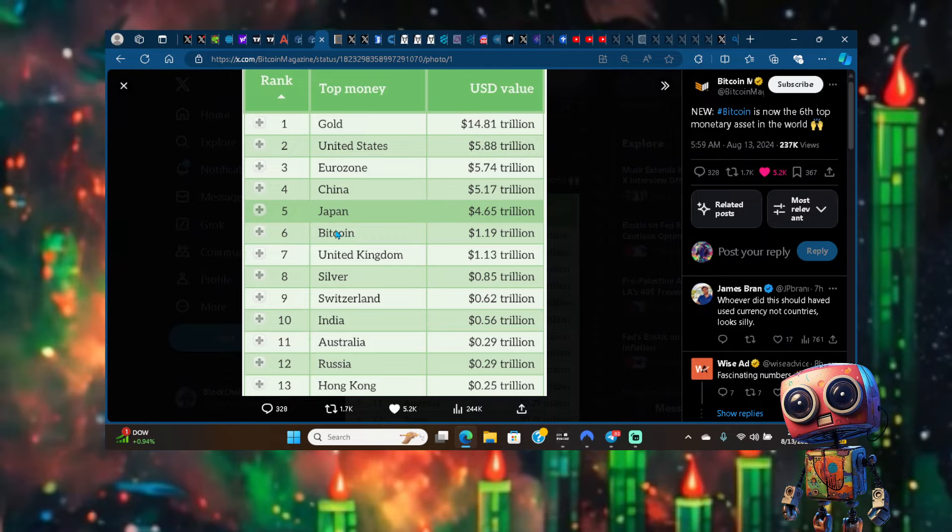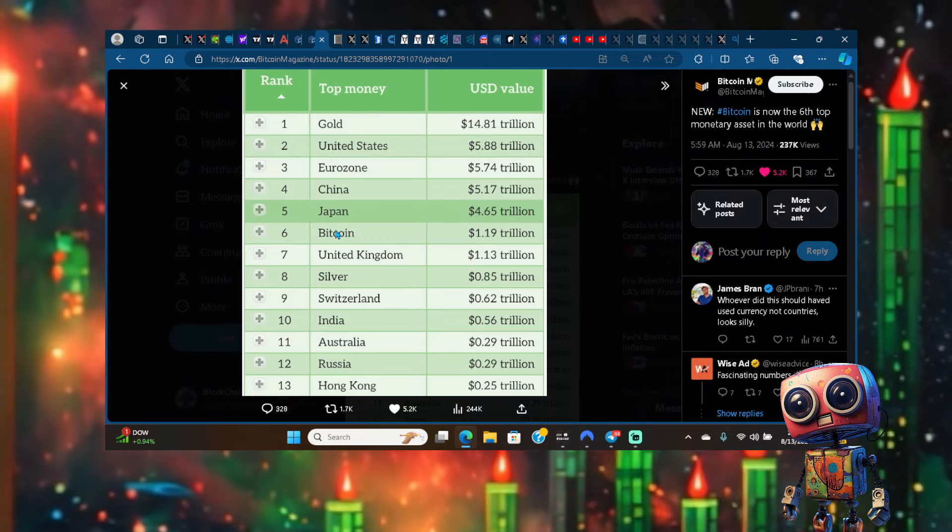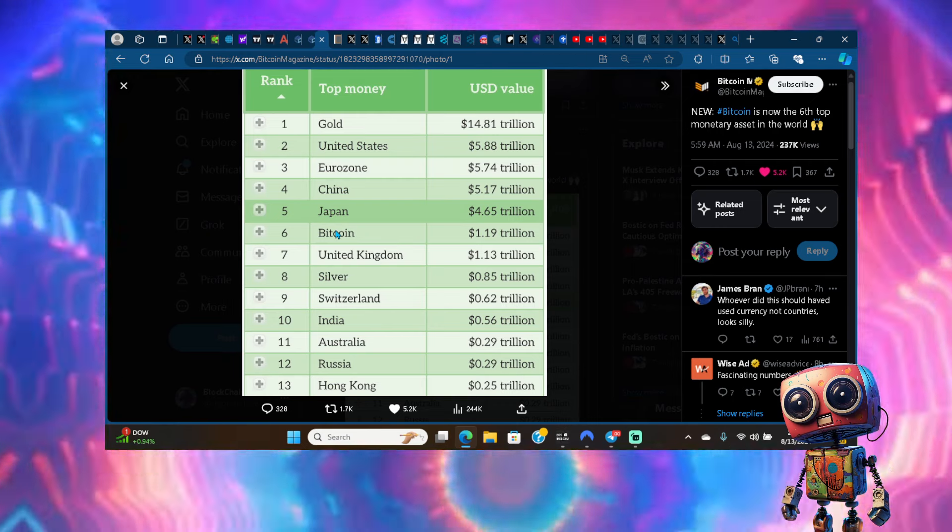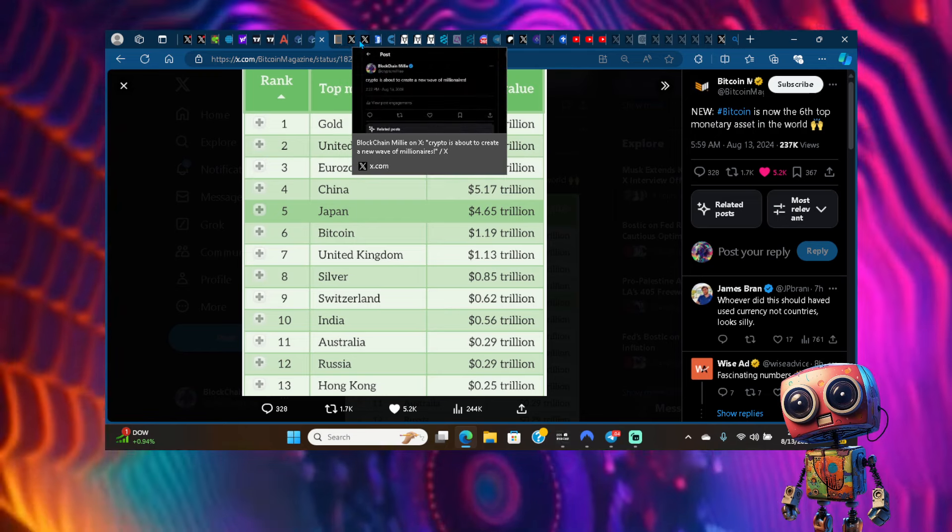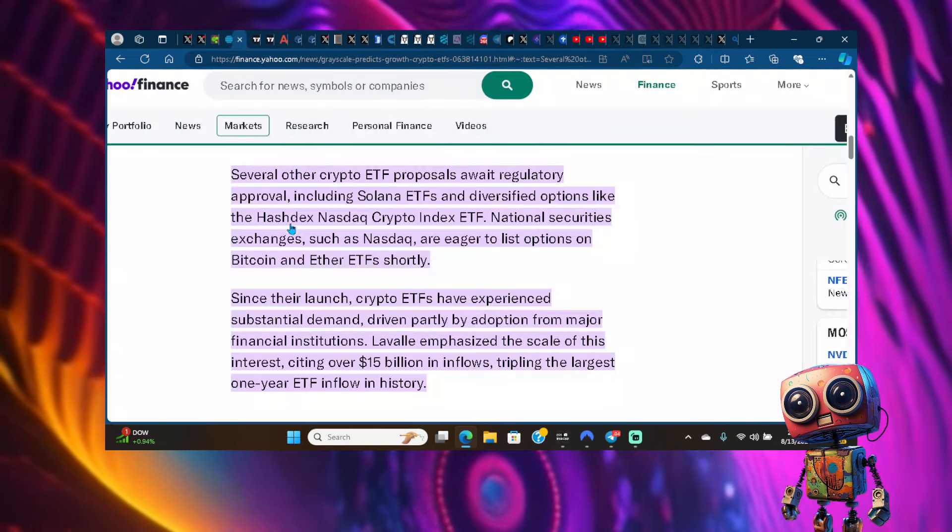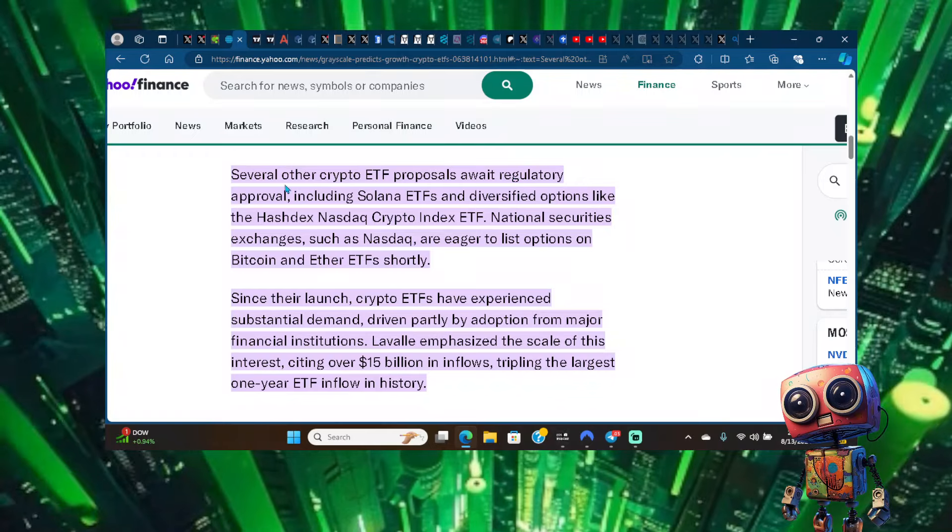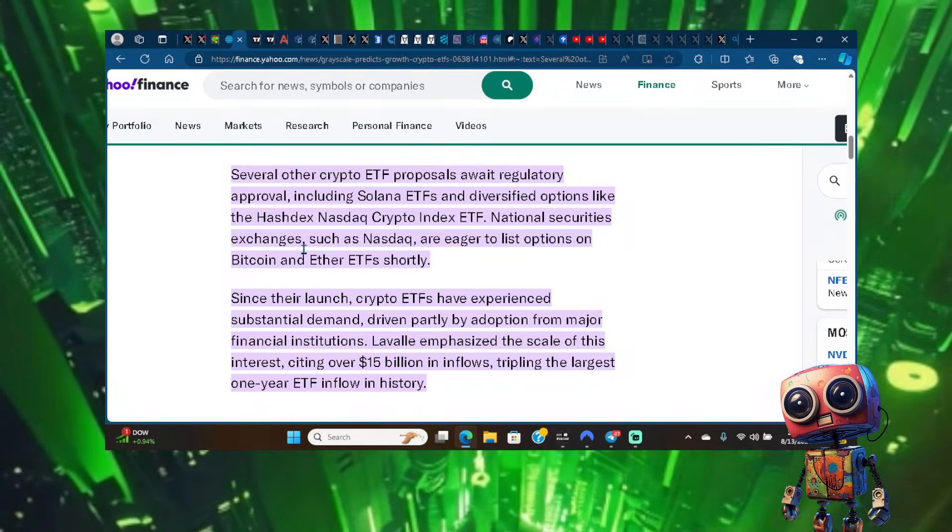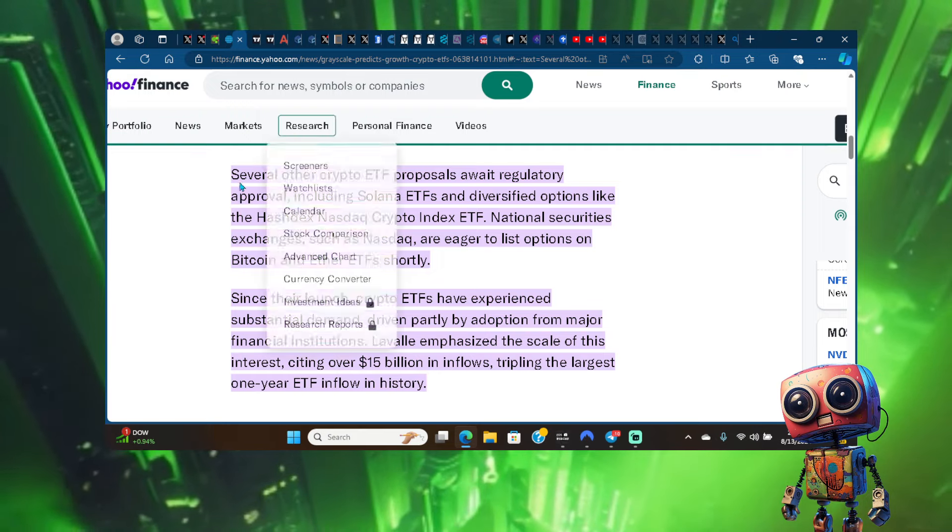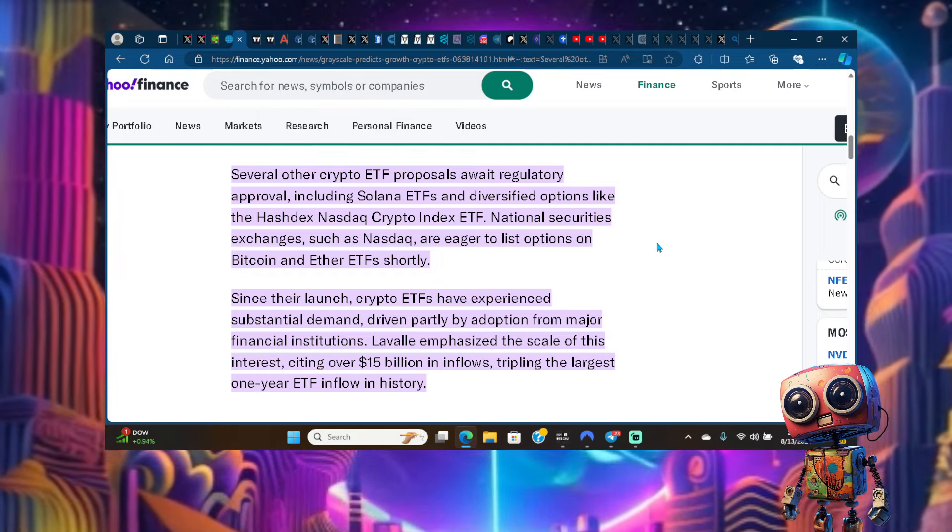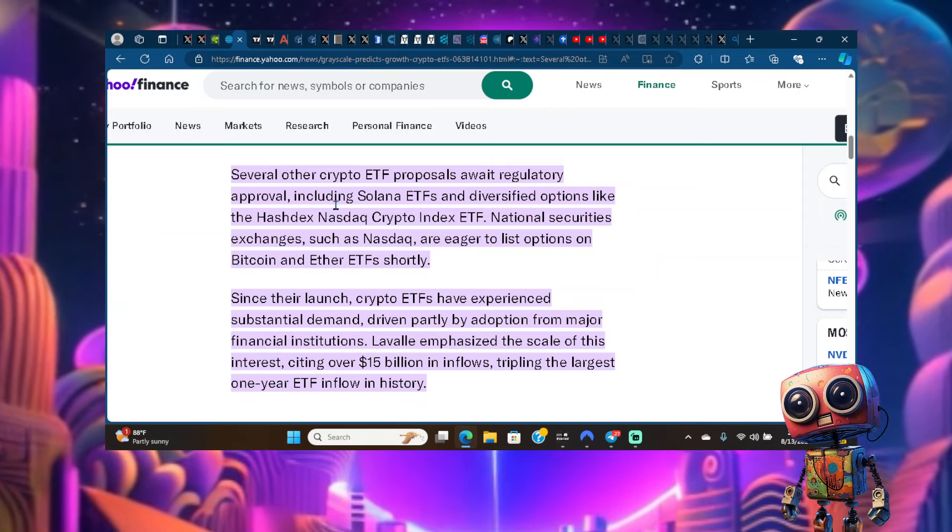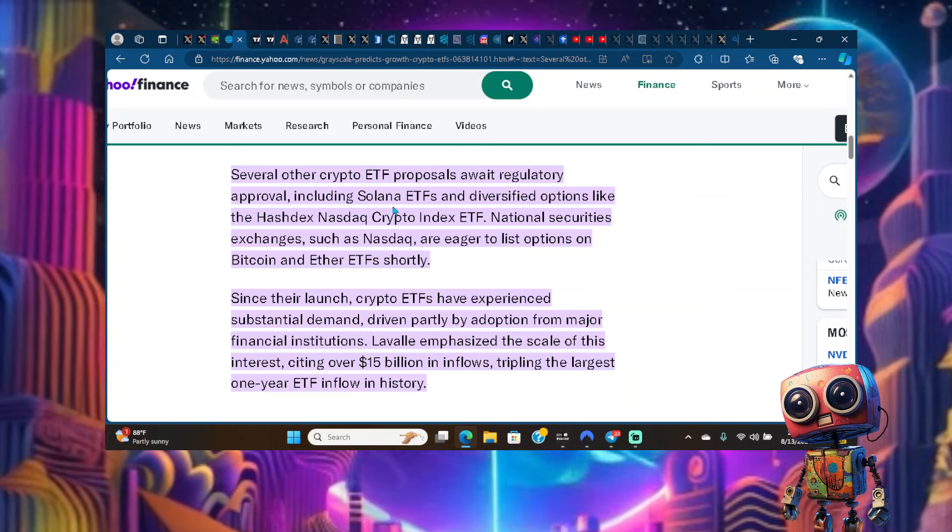We're seeing meme coins really take over this cycle and bring more retail. We're starting to see institutions line up as we're getting some of the most inflows that we've seen in a while. Here's Grayscale speaking on what they've seen so far since the ETF launch. These big boys are waiting for more regulatory approval on some of our favorite altcoins like Solana. Just imagine if we get a Solana ETF, which is the major casino in the crypto space for meme coins.